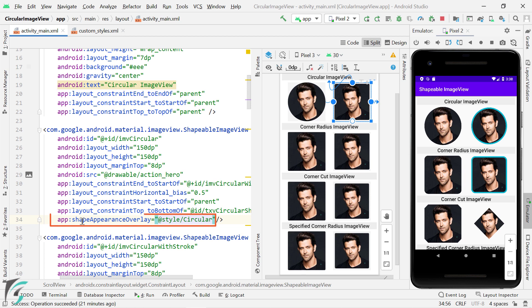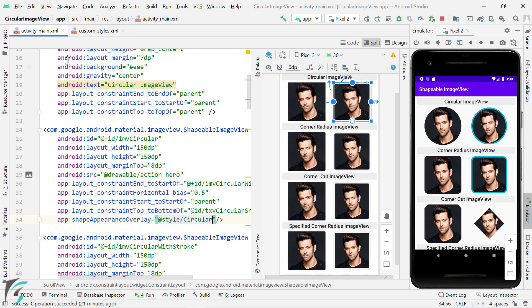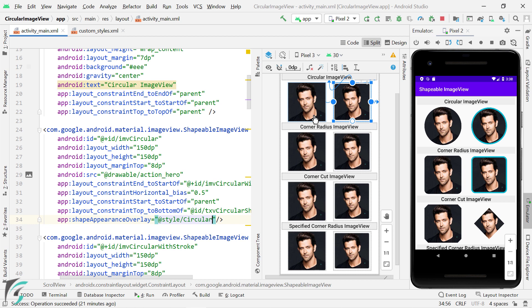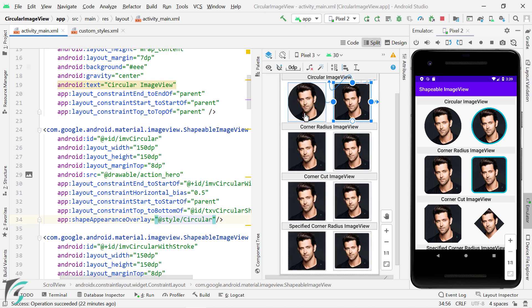So what exactly is happening here? Well, this attribute of ShapeAppearanceOverlay is just applying this particular style to the existing image view. And this style has a property of CornerSize, which is being overridden and updated with the value of 50%. Now if you make it 0%, then let's see what happens. Then you will find that our image is back to square, that is the original image. But if you make it 50%, then it will apply a circular mask on your image.